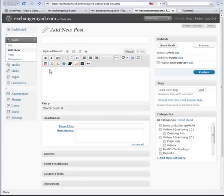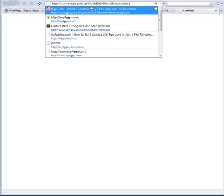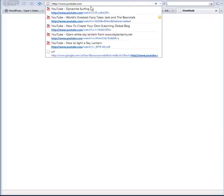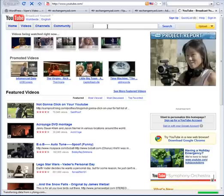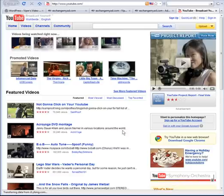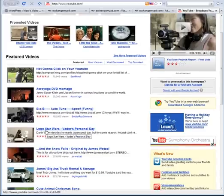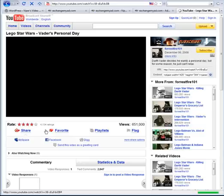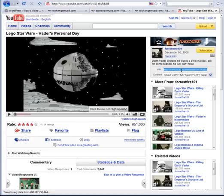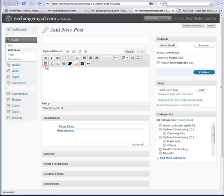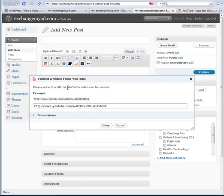Now, how do I go and put a video in? I need to go over to YouTube and find a video. Let's look up something fun — Lego Star Wars Vader's Personal Day. Before, you had to take the embedded code and copy-paste that over. With this plug-in, instead we just take the URL address. I copy that with Control-C, come back over here, and since it came from YouTube I click the YouTube icon. I paste the URL in and click OK — and you'll notice it puts it in these little brackets.